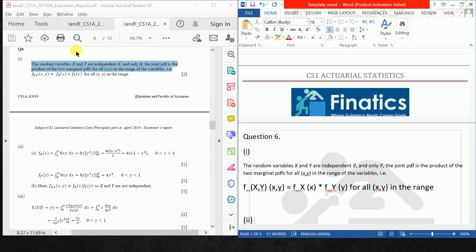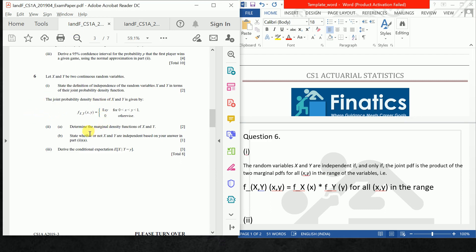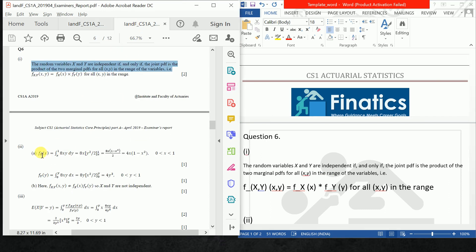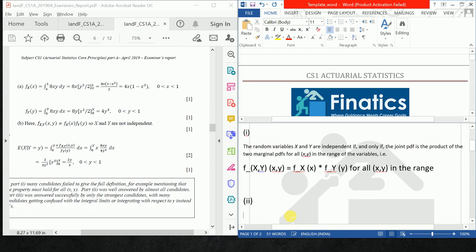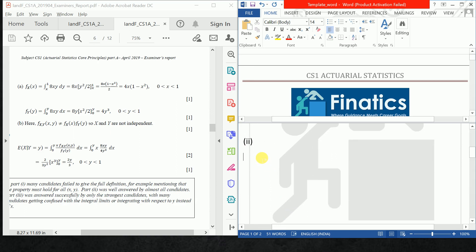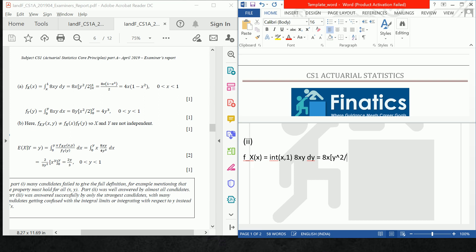The next part says: given the probability density function, determine the marginal density functions of X and Y. To calculate the marginal density functions, f_X(x) is equal to the integral from x to 1 of 8xy dy, which equals 8xy squared over 2, evaluated from x to 1, which equals 8x times (1 minus x squared) divided by 2.